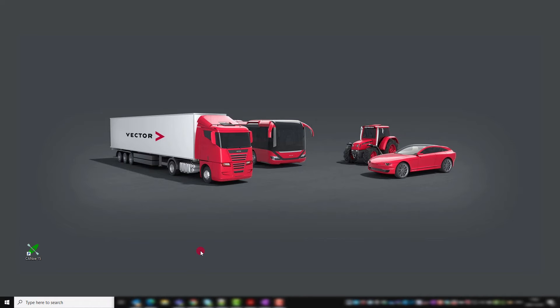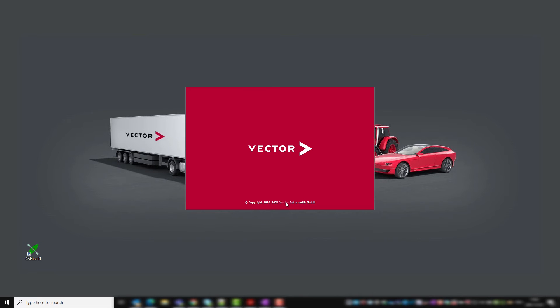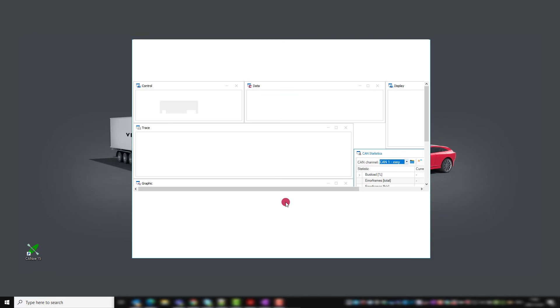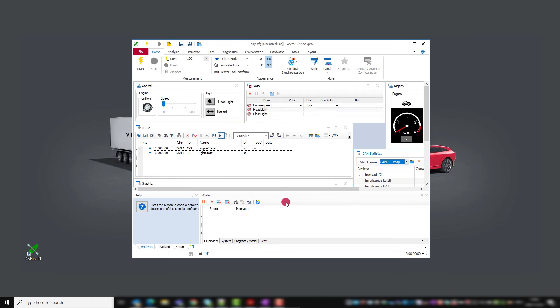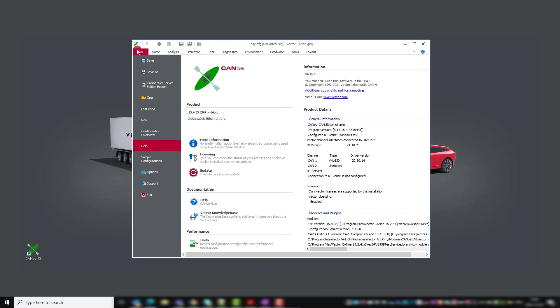So we go to the next step and check the software service pack version. We can see our software version, here CANoe is an example, already in the splash screen during startup. If CANoe is running already, go to file and help and read out the version with a service pack.